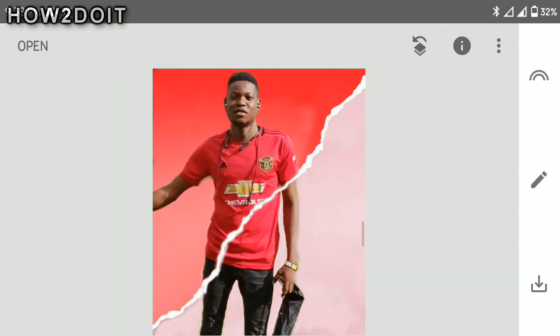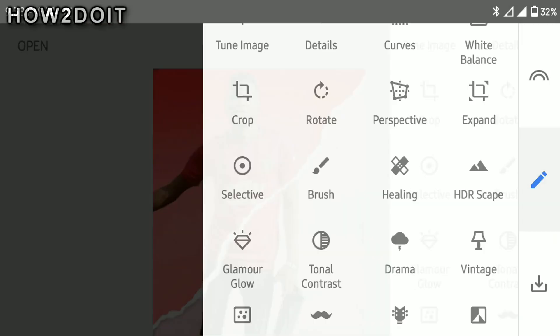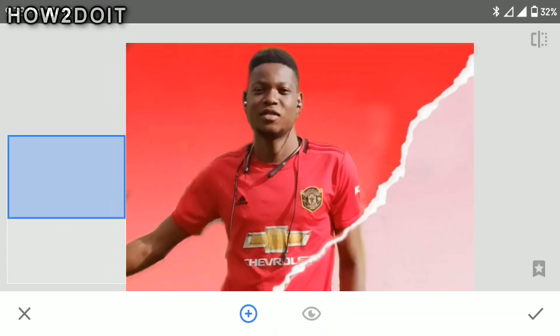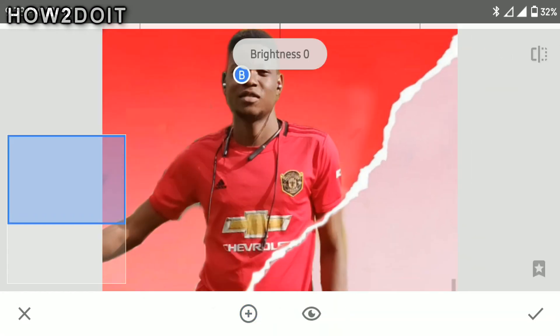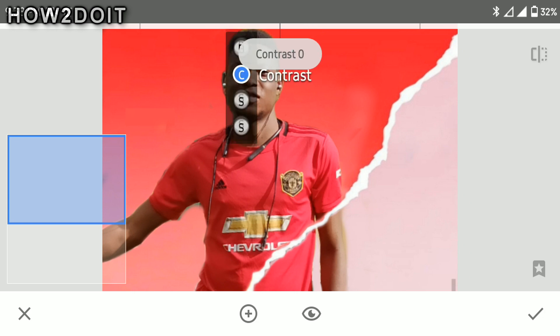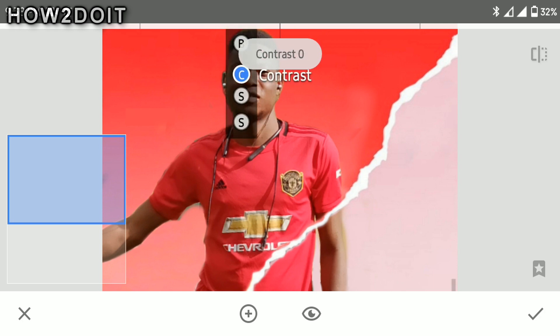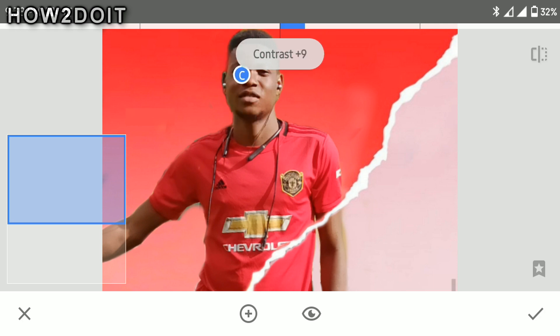Now click OK and go back. Go to selective — it's looking somehow dark. Now we increase the saturation and the contrast.